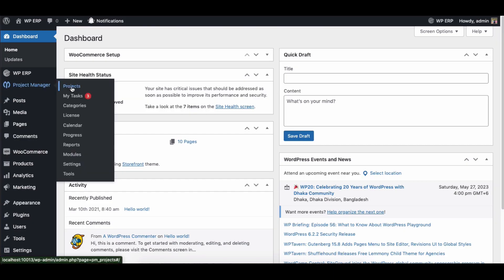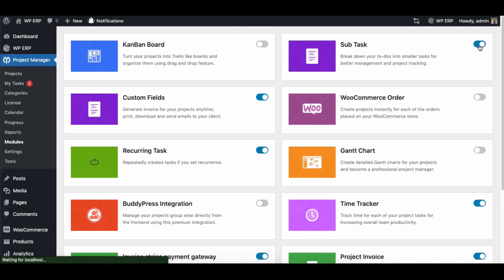Let's get started. First, go to the module section of WP Project Manager. Activate the subtask module, then again go to the project.